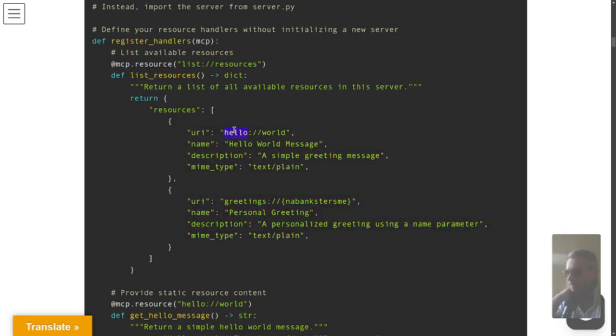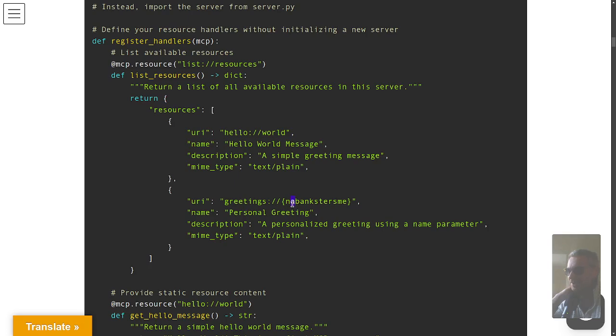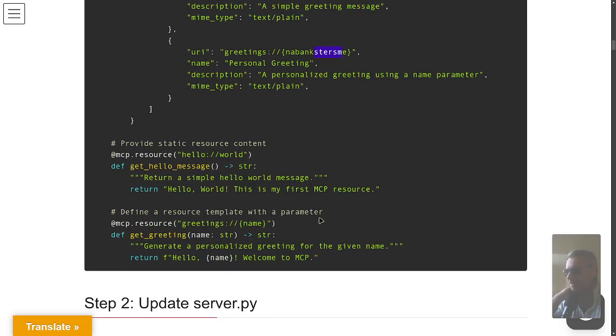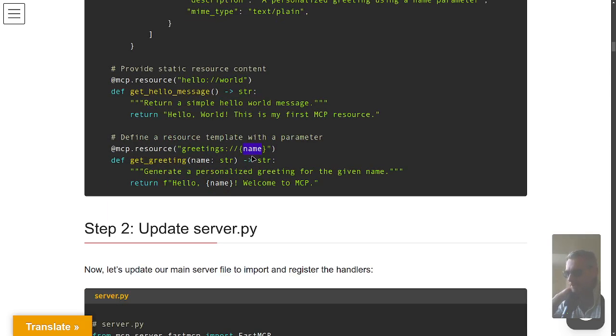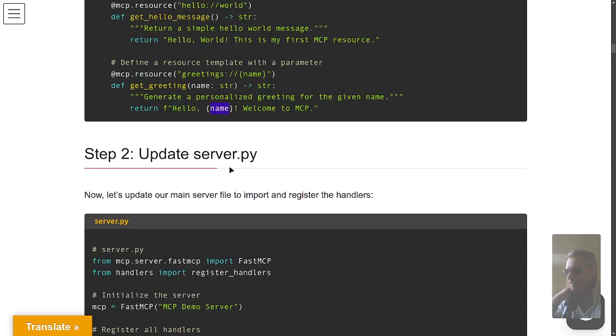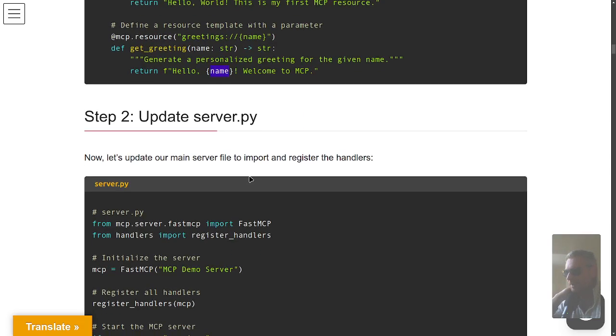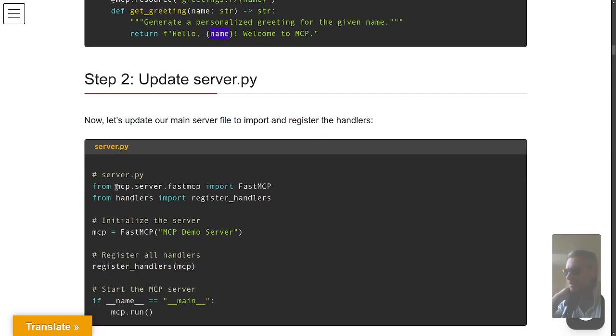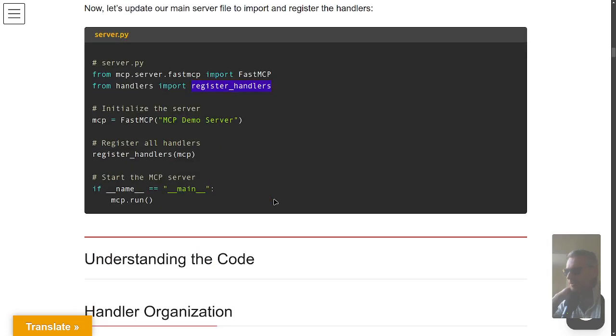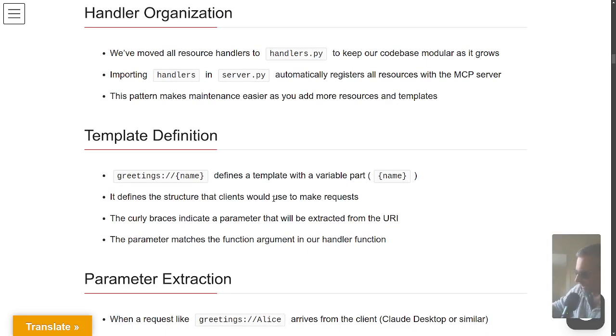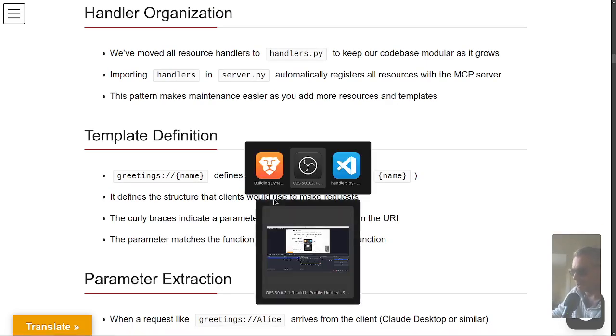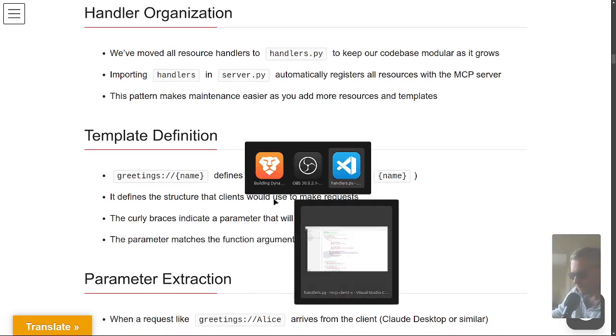These are what you see in your config.json. As you add more things as a developer, you want them to be made available to the client, you would add them in here. You would add a URI. I made an error there - that should just be name, not banksters. Greetings and then name is the variable, and whatever you pass in gets returned. That's the server.py and you do from handlers import register_handlers.